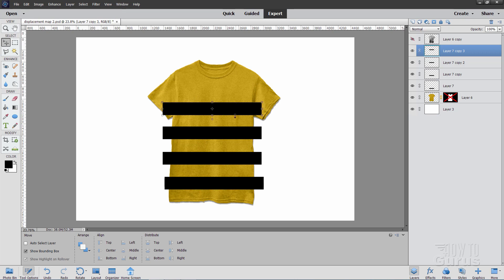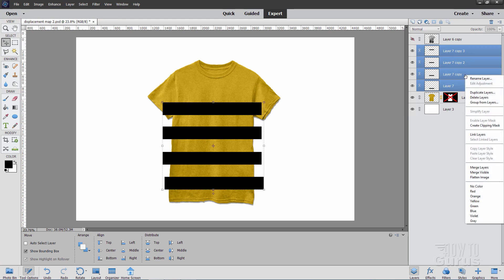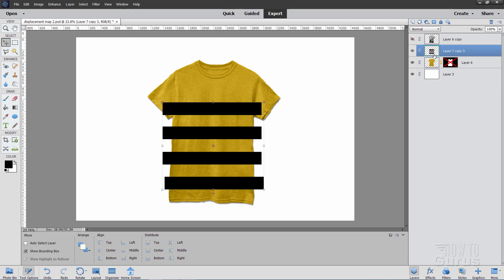I'm going to now merge all of this stuff onto one layer. So there's the top layer of the stripes. I'll hold the shift key down. Click on the bottom layer of just the stripes so only the stripes are selected. Right click. And then come down to merge layers. So all those layers are now just on one layer just like that.